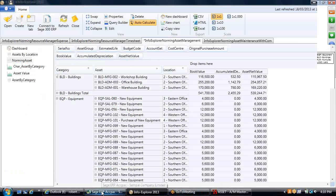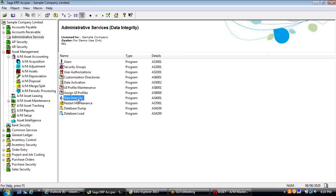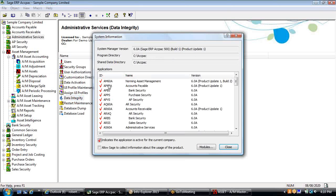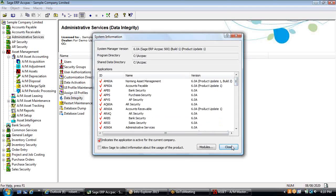Data integrity does cover the Norming Asset Management module as well. The reason is that asset management is activated within the same company database and is in the same program directory, so it will appear as another module within data integrity. Think of it as just another Sage 300 ACPAC module — that's really how it's designed to be.